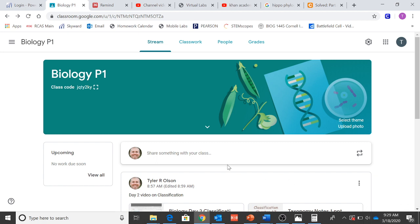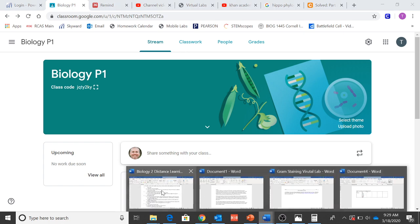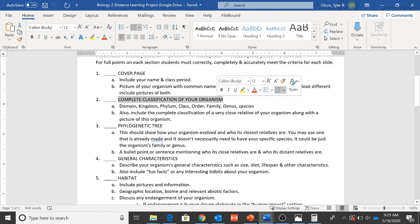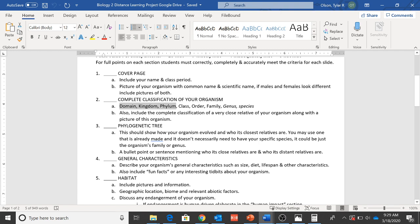It is day three. What are the things that we need to be working on today? Let's go to our rubric here. So we spent some time hopefully yesterday doing our complete classification. I saw a lot of you had this in.